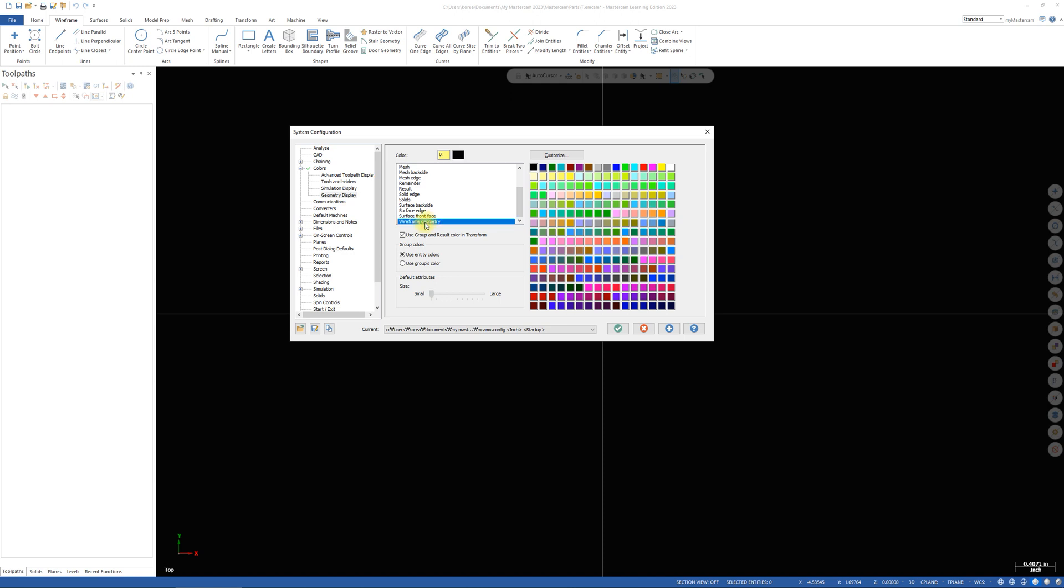So once you select it, it shows you the current color. The current color is black, but I want to change it to green.